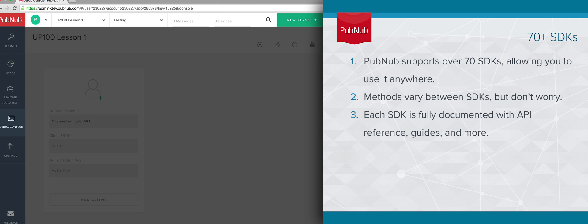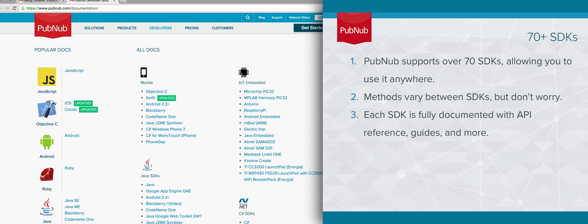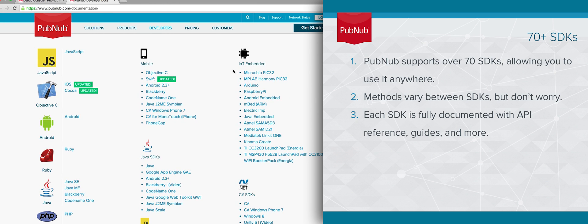PubNub supports over 70 SDKs, allowing you to easily use our technology anywhere. In essence, you'll be using these to put PubNub into your app. Depending on which SDK you use, specific methods may vary. Fortunately, we have extensive documentation that should help you, should you need a reference.